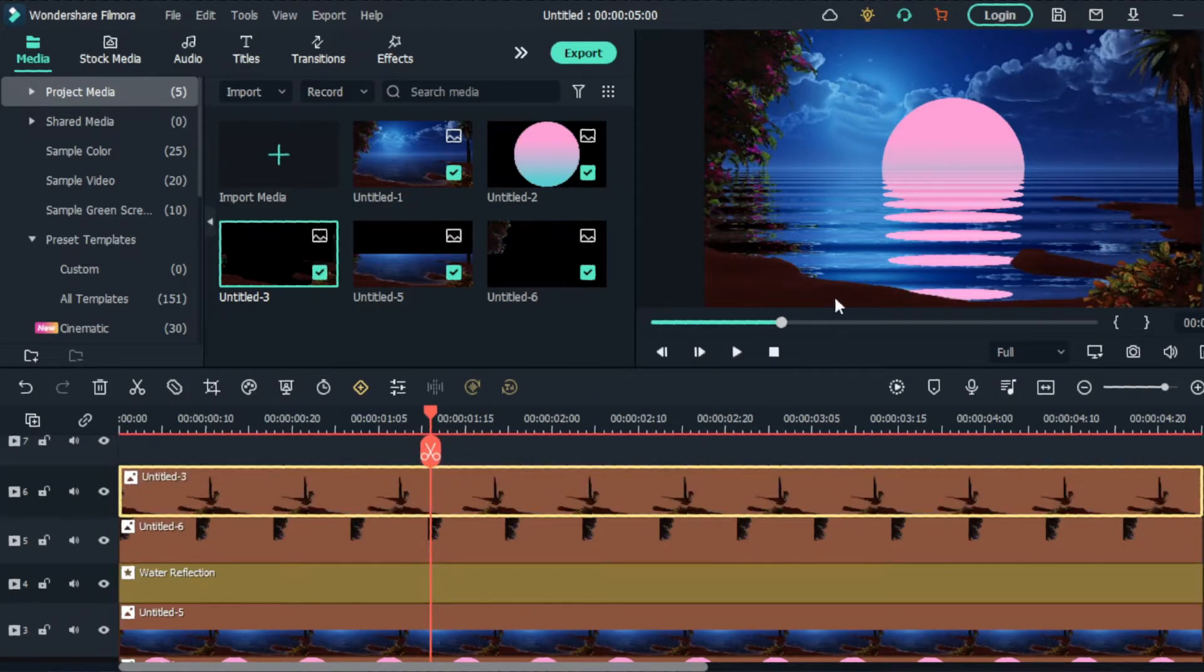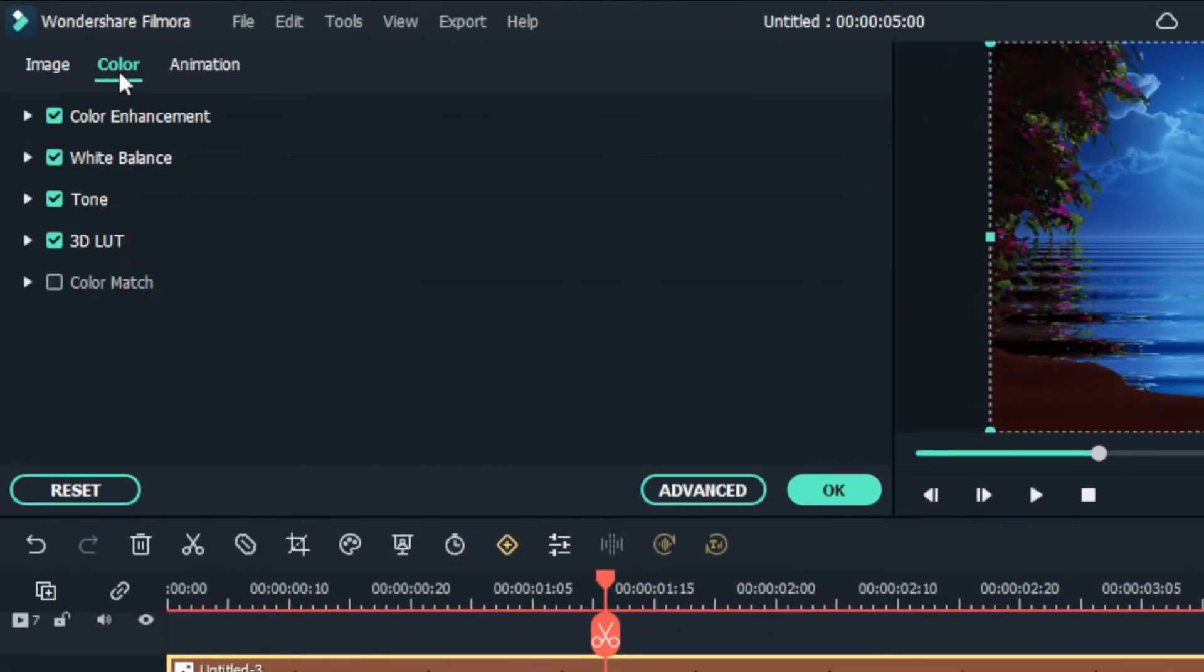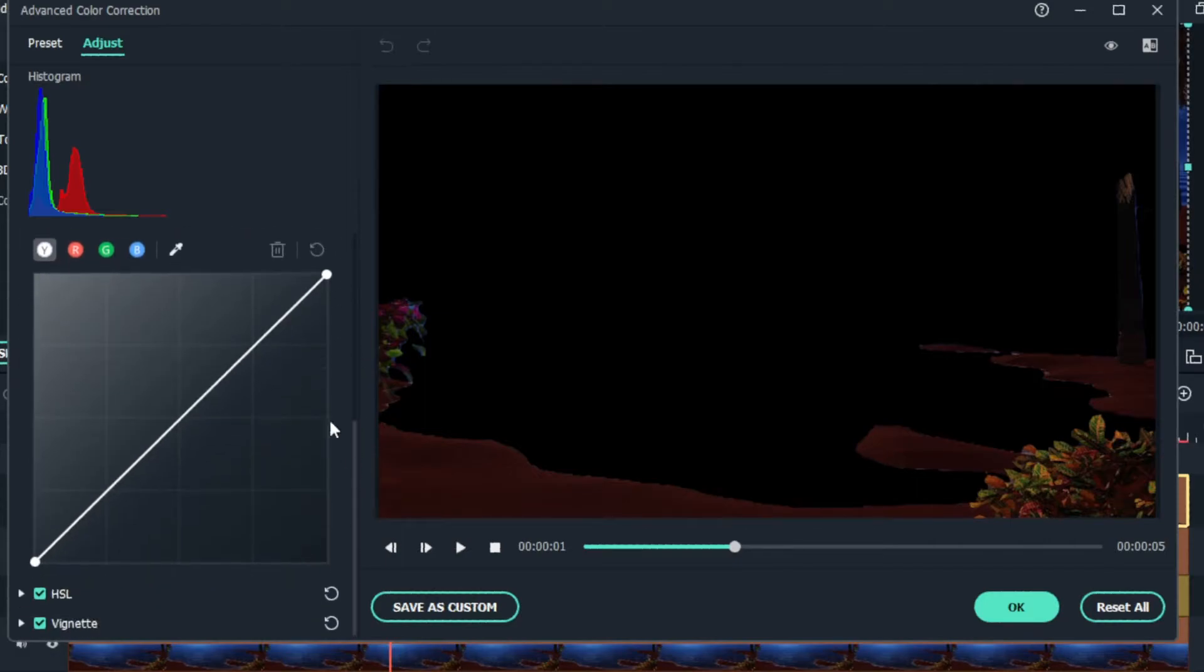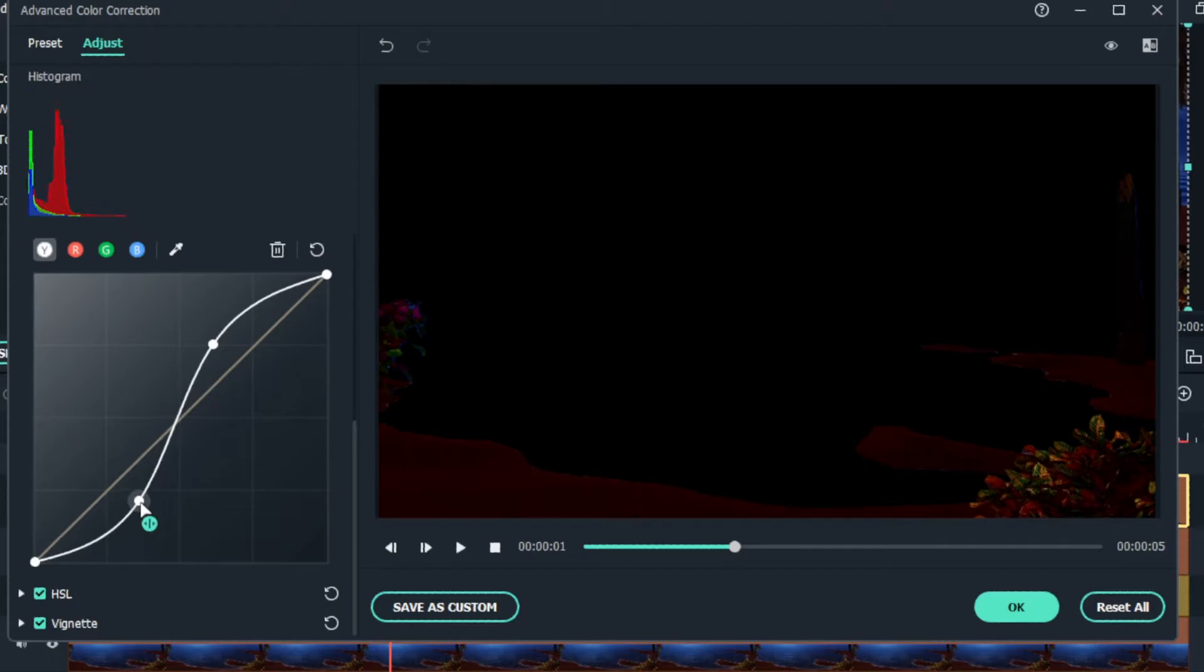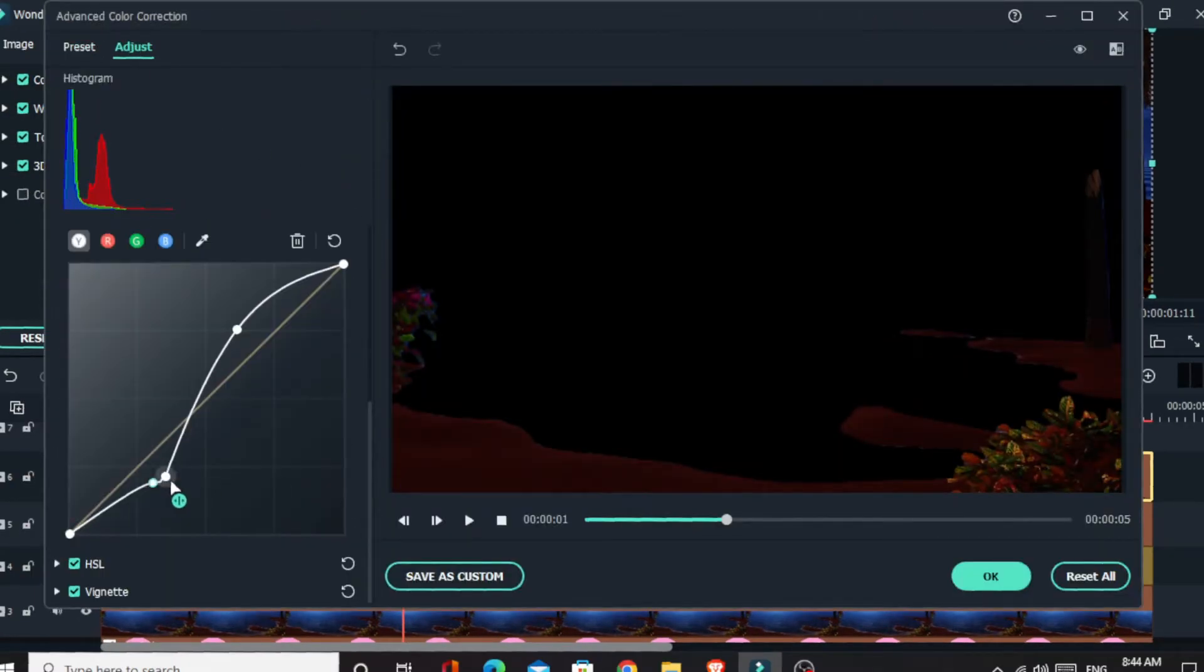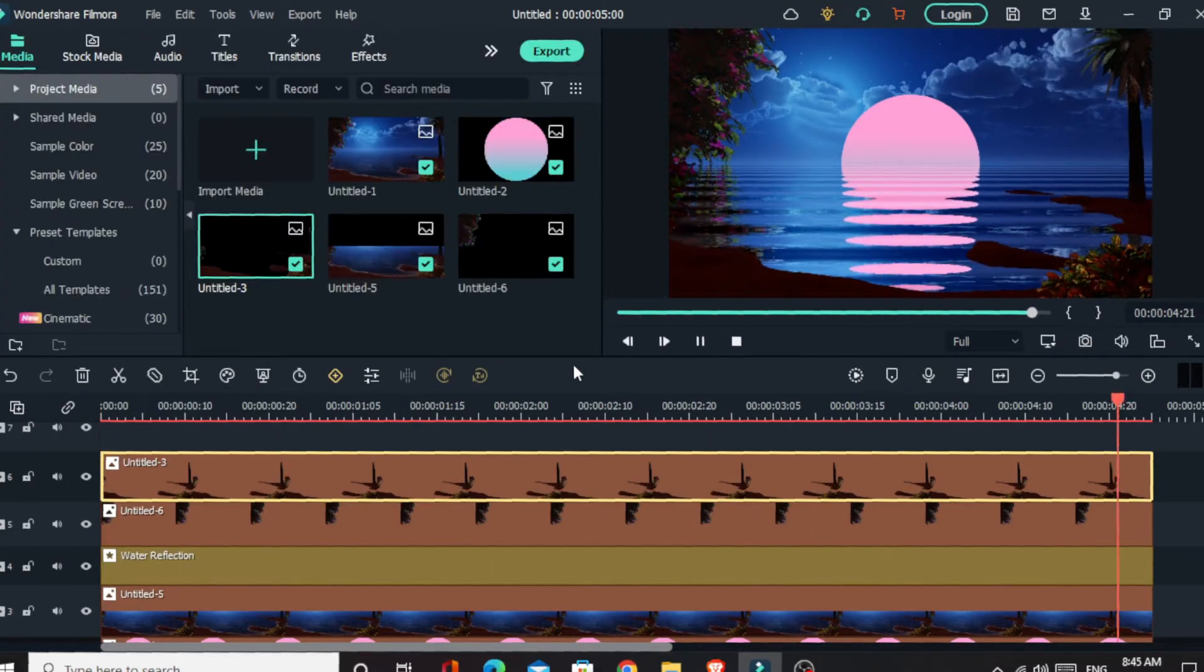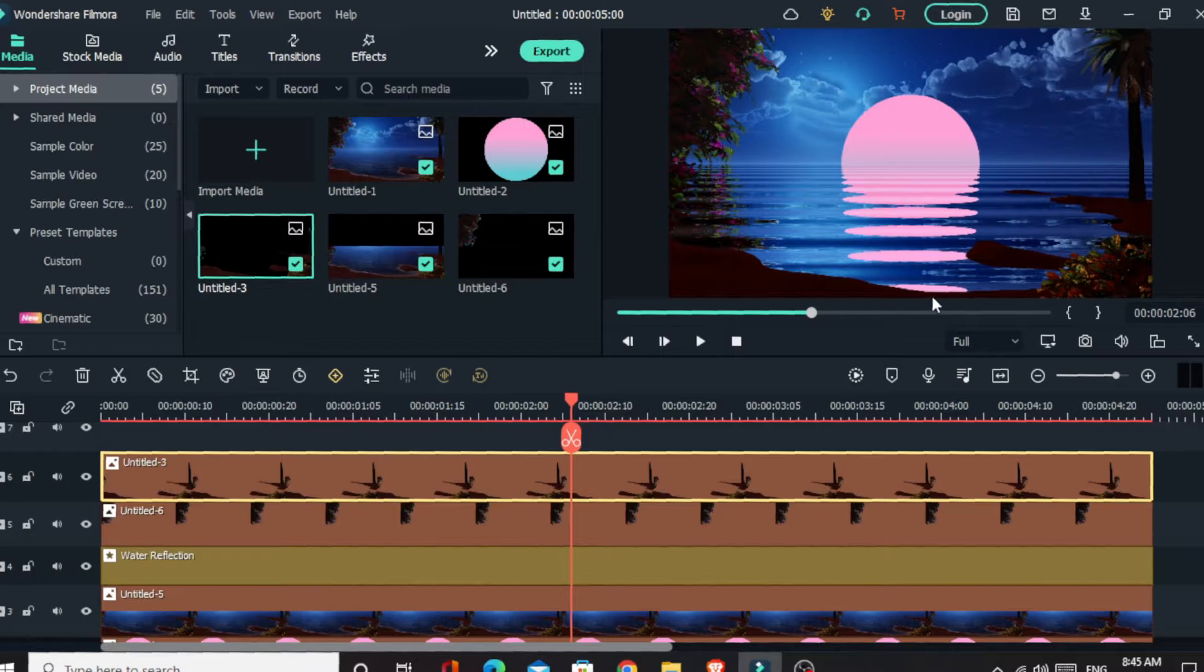Then I adjust the timeline. Then I select this layer and select color, go to the advanced settings. Then I adjust the settings and the color like this. Okay, now it looks great.